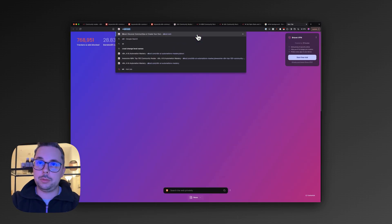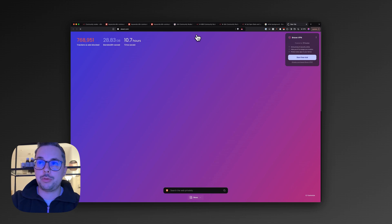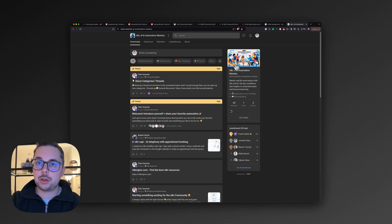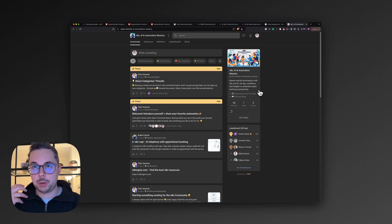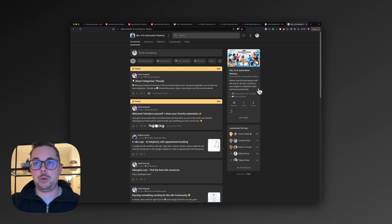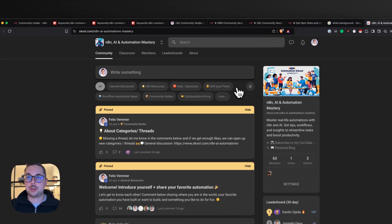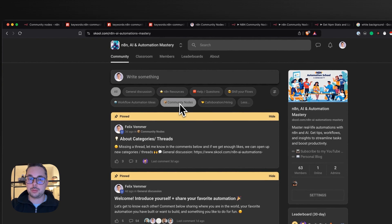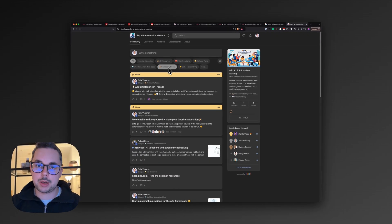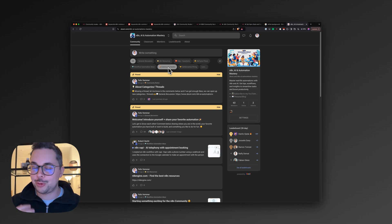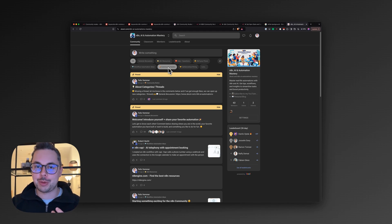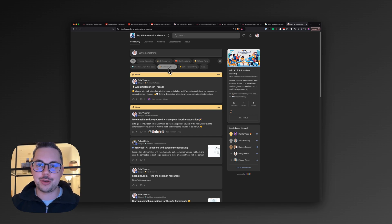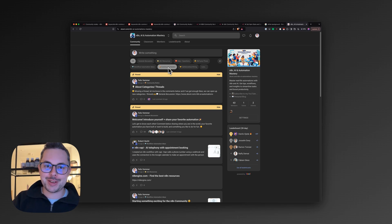I also started my first own School community where I talk with people about resources. We also have a section on workflow automation ideas and community nodes. So that's something I'm starting as well. If you want to learn how I get these ideas and see me build them out live, come and join the School community. I'm excited to meet you there and discuss a lot of interesting use cases. Bye bye.